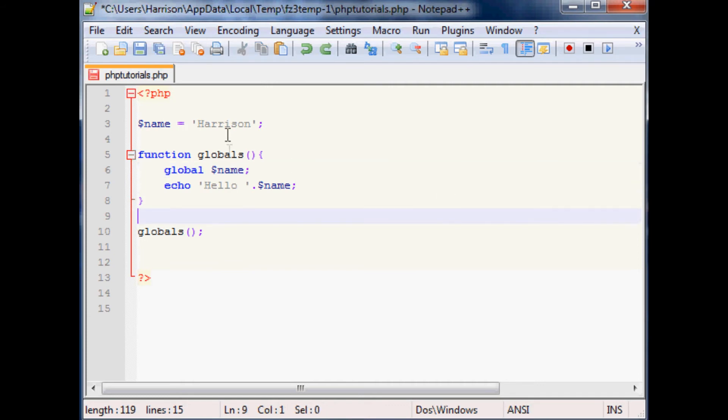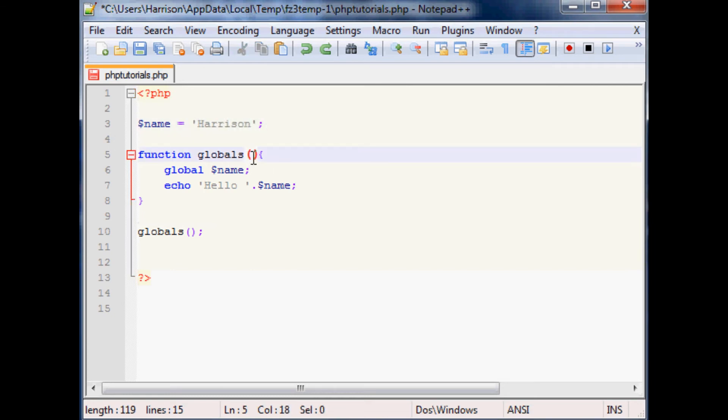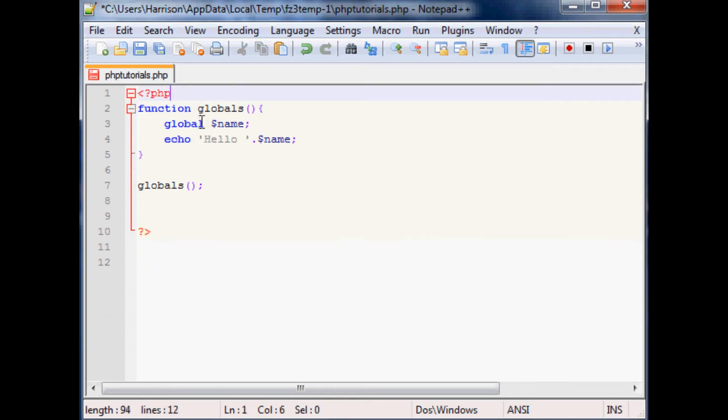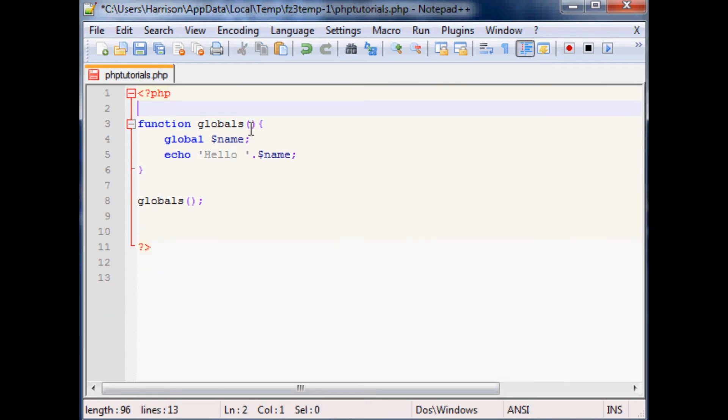Now since we're here let's go ahead and discuss parameters. So the parameters is kind of like a way to specify a variable and then define it when you call a function.